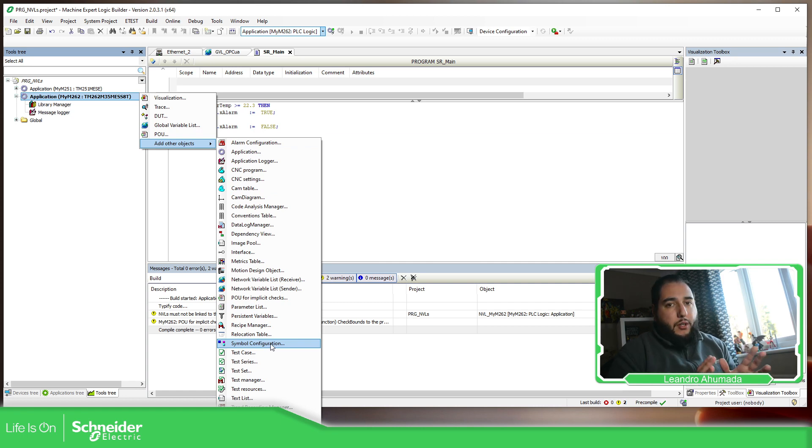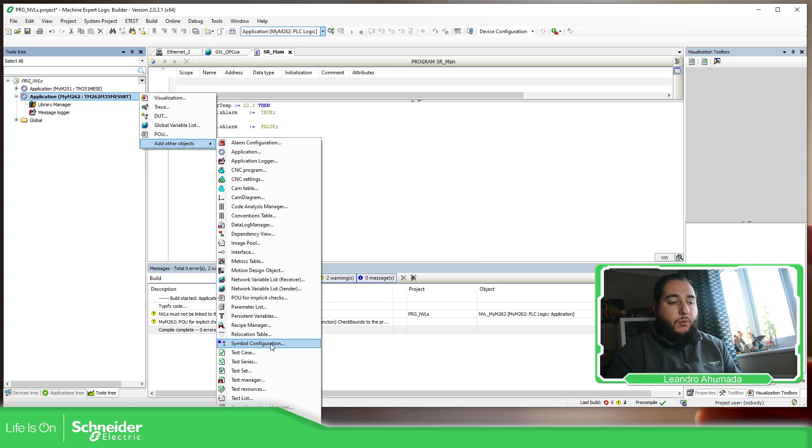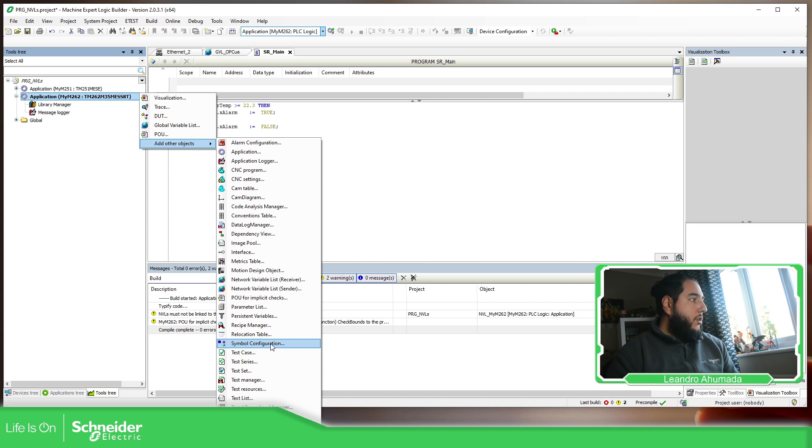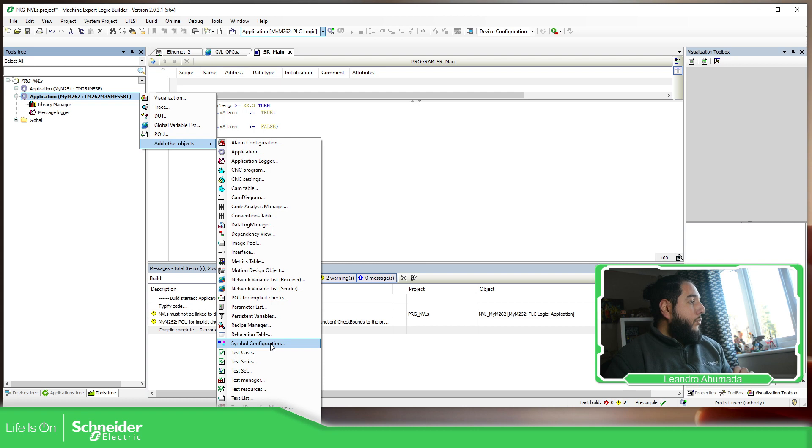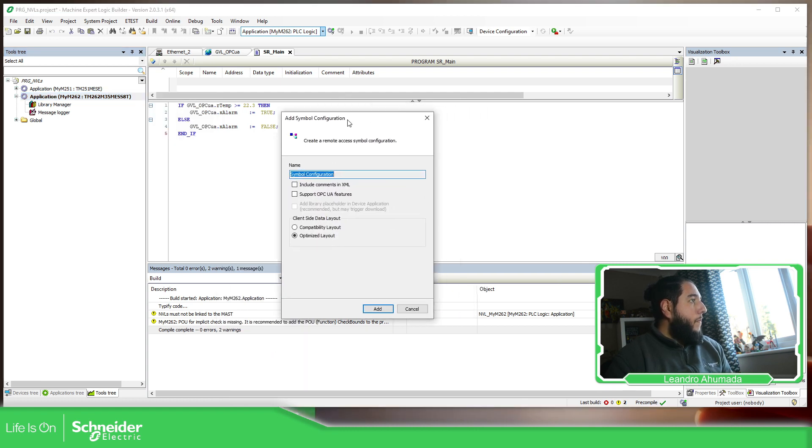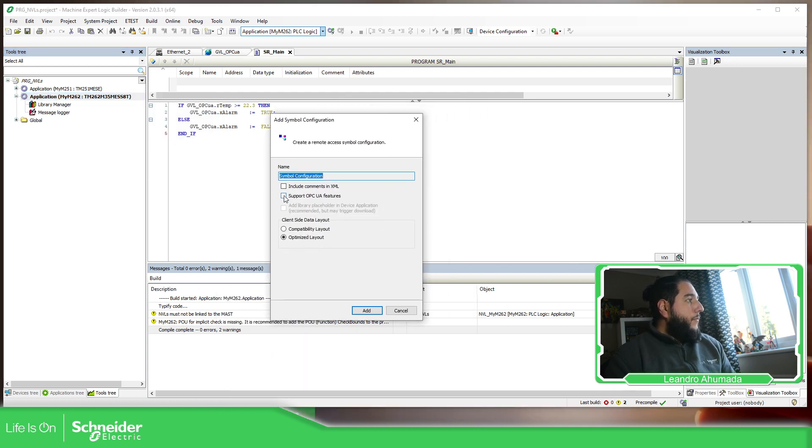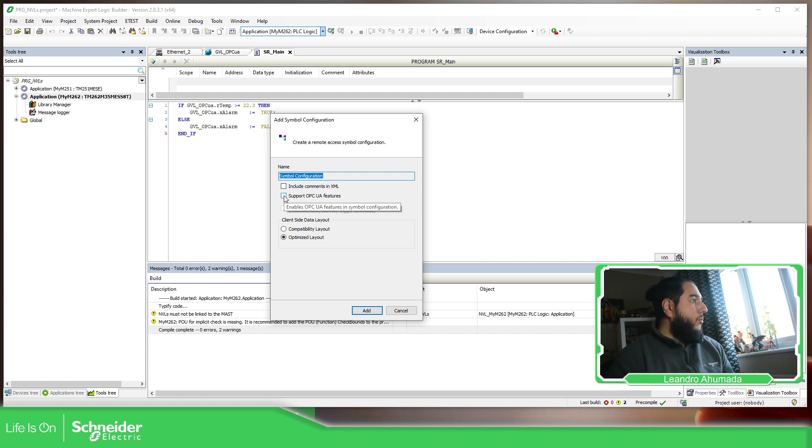This part is a little bit different compared to the Modicon M241 and M251 that we need to add a specific OPC UA symbol configuration. But this one is the same. We just need to use the symbol configuration. As soon as we present symbol configuration, here we have the possibility to enable the OPC features. So we just need to click on support and then add.